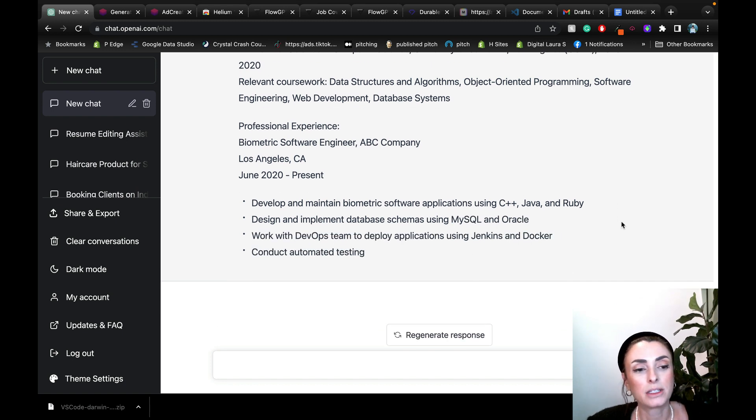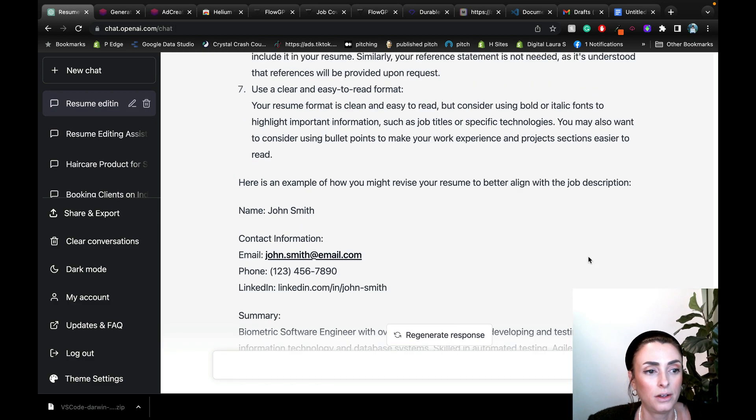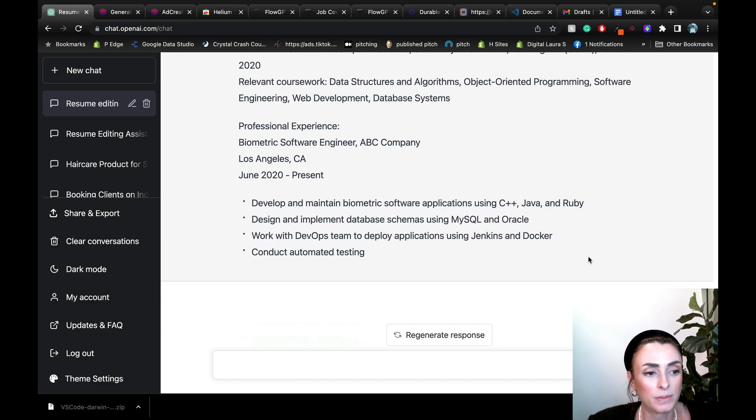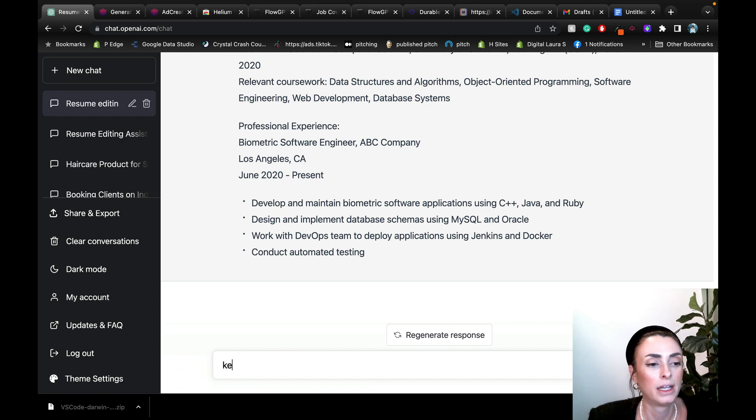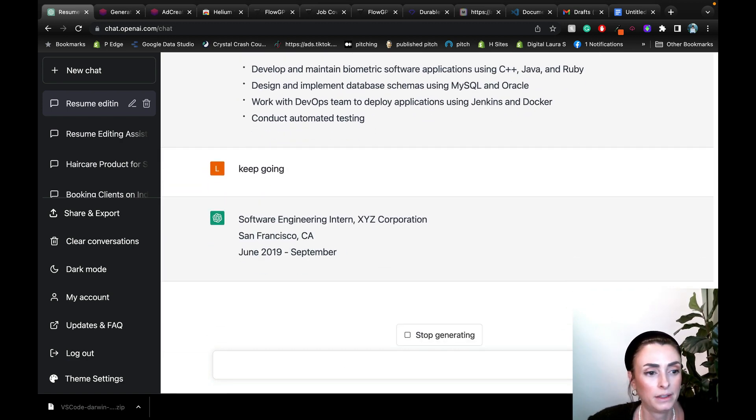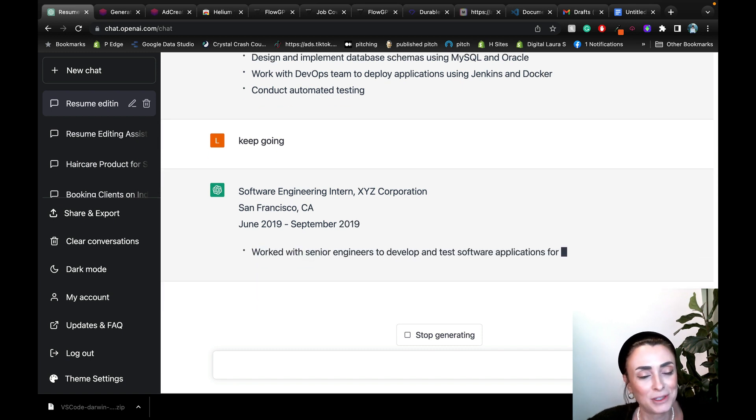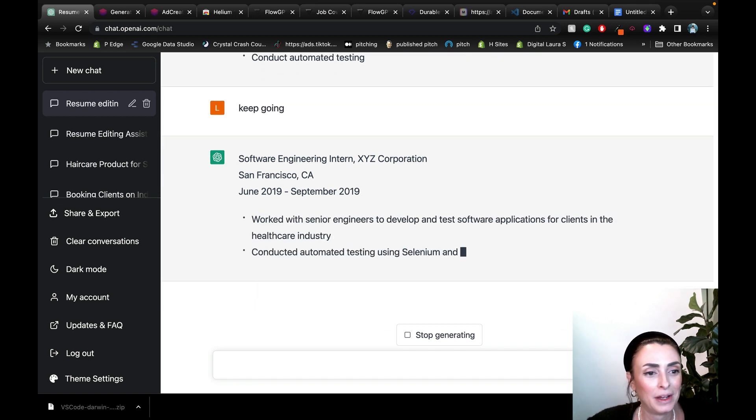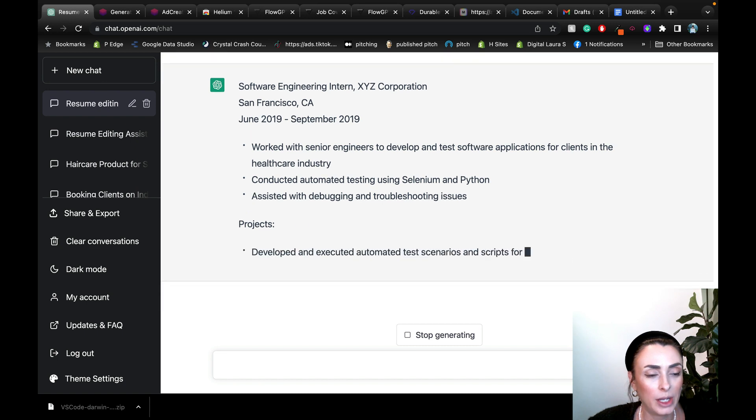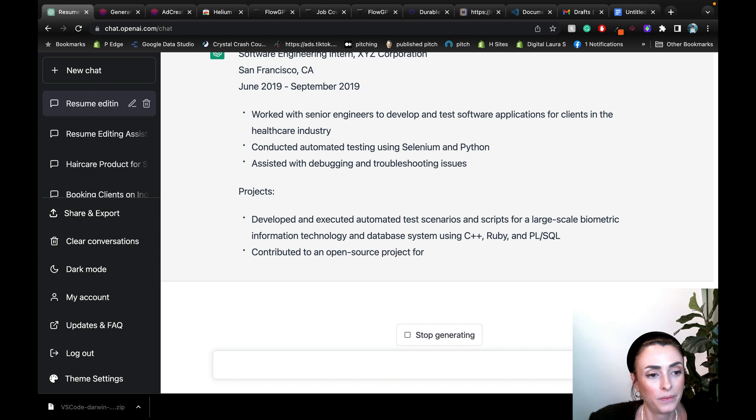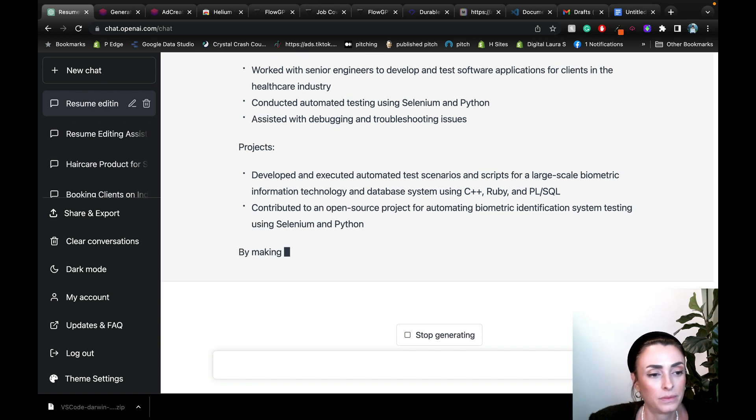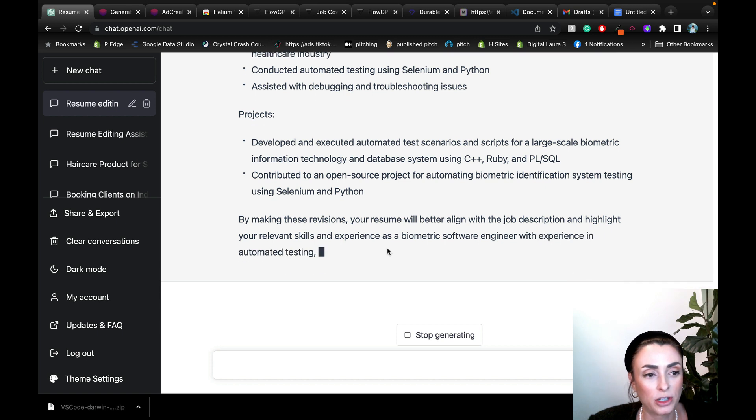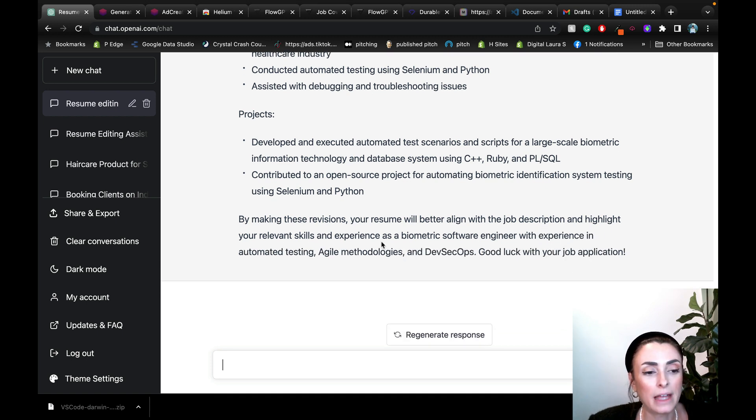So it's going into more detail on experience that is tailored to the. Let's see, did it fully respond? Okay. So let's just say keep going. Sometimes it just needs a little second heads up. But it is going and going and going. And it is making, by making these revisions, your resume will better align with the job description and highlight your relevant skills and experience.